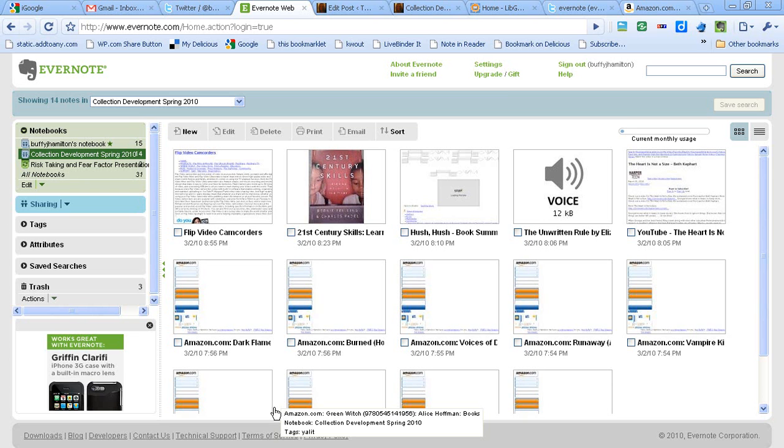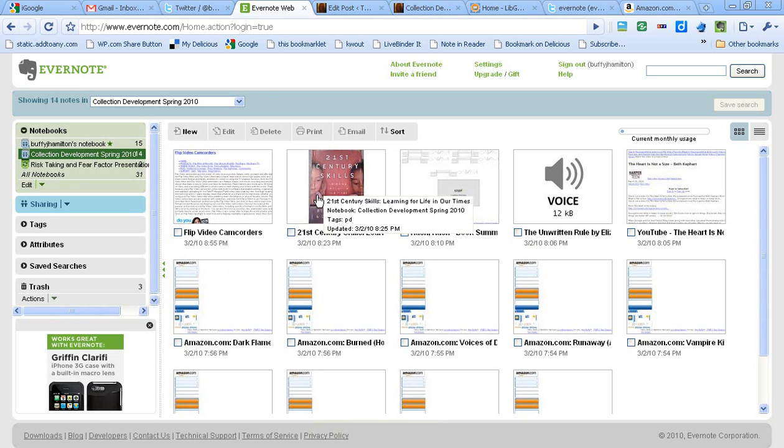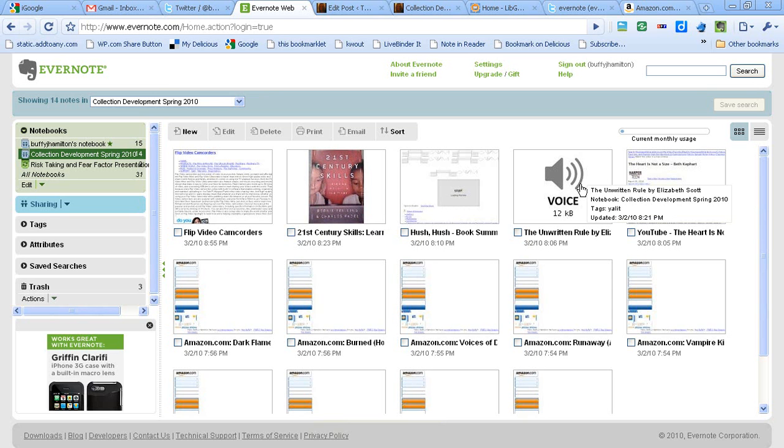As you can see, I've added quite a few resources here. I have some web pages that I've clipped, some photos of a book so far, I have a voice memo. I'm really looking forward to expanding this list. What I'd like to do is take just a moment to show you how easy it is to add something to your Evernote notebook.